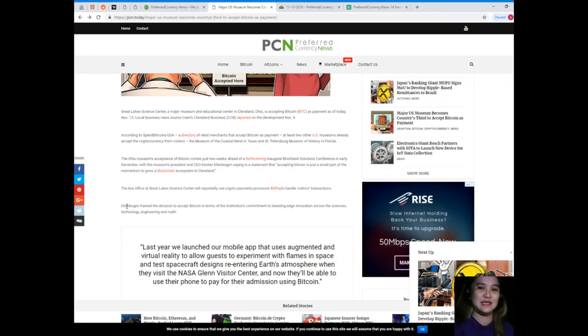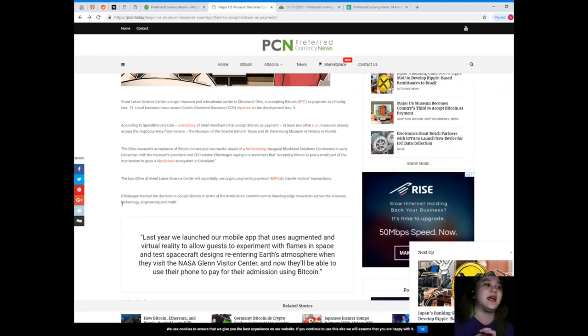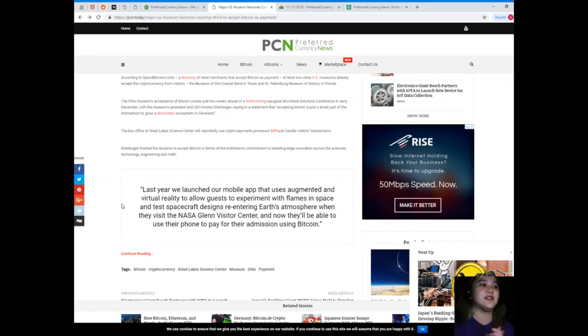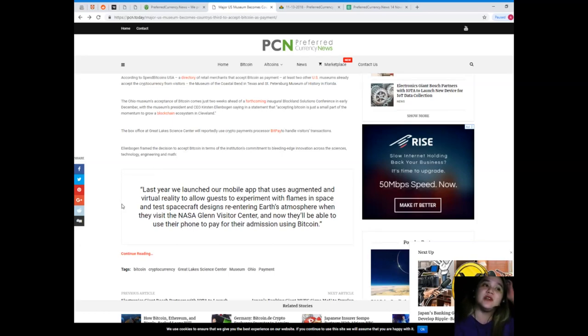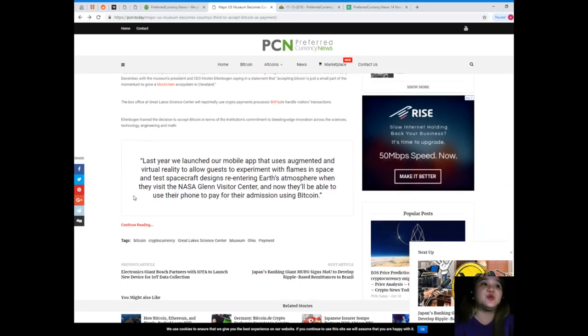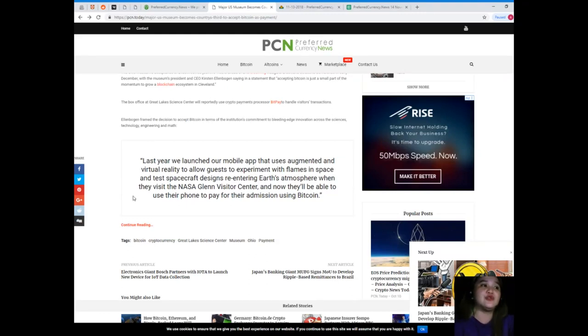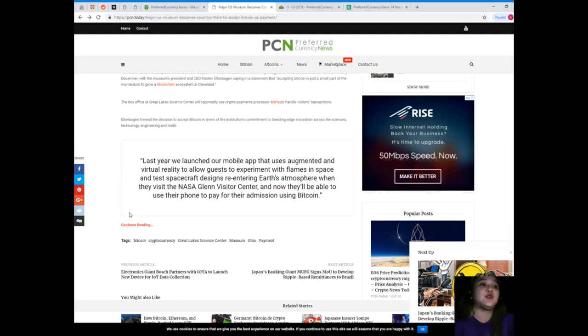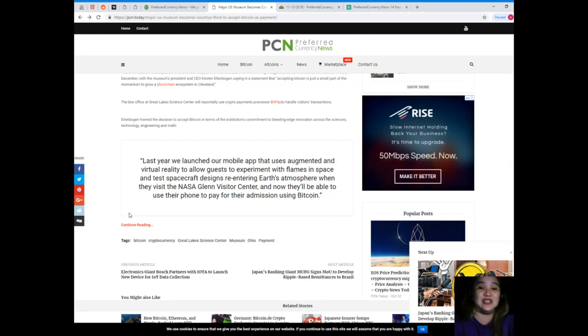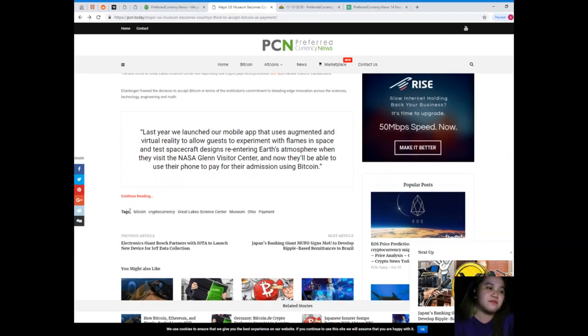The box office of Great Lakes Science Center will reportedly use crypto payments processor BitPay to handle visitors' transactions. Ellen Bogan framed the decision to accept Bitcoin in terms of the institution's commitment to bleeding edge innovation across the sciences, technology, engineering, and math.